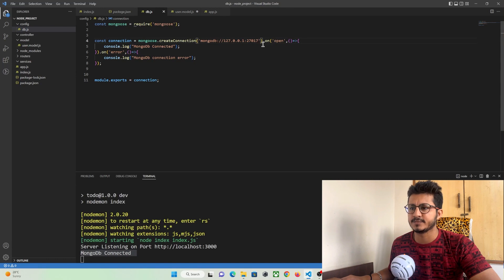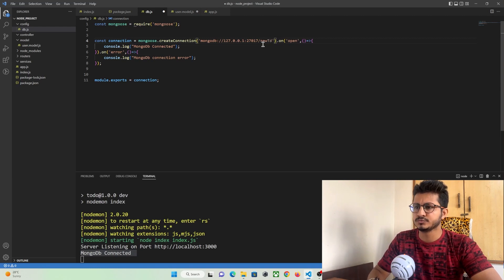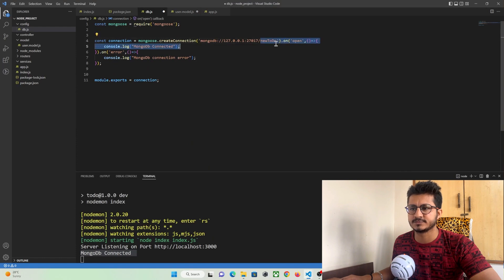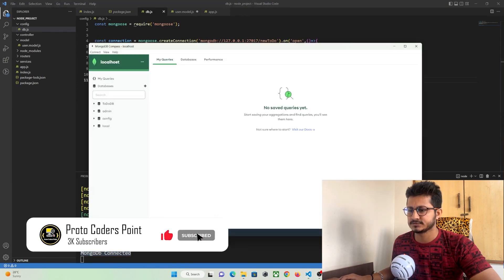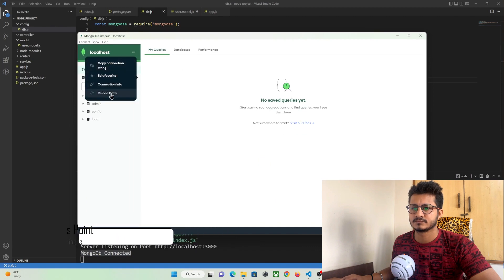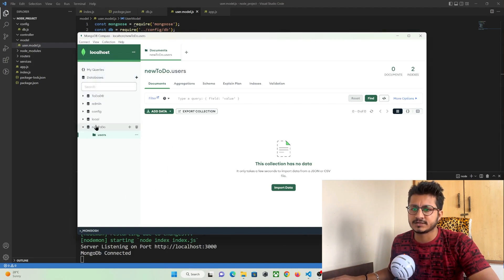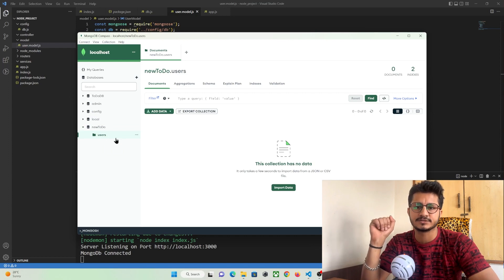I forgot to set a database name, so let's name it — I already have a 'todo' database, so I'll give it a different name. Let's restart the project and check. After refreshing MongoDB Compass a couple of times, I can see our database has been created with the user schema. That's all for this video. In our next part we are going to create an API where a user will be able to register in this collection database.